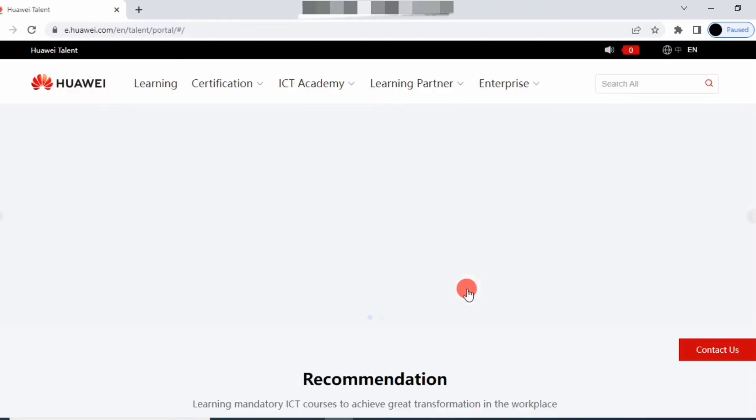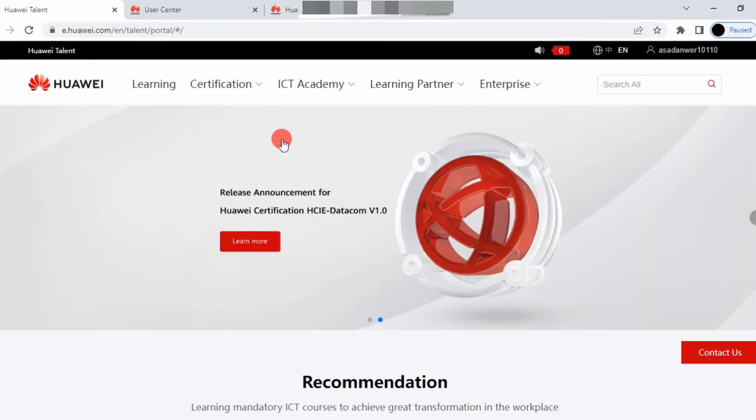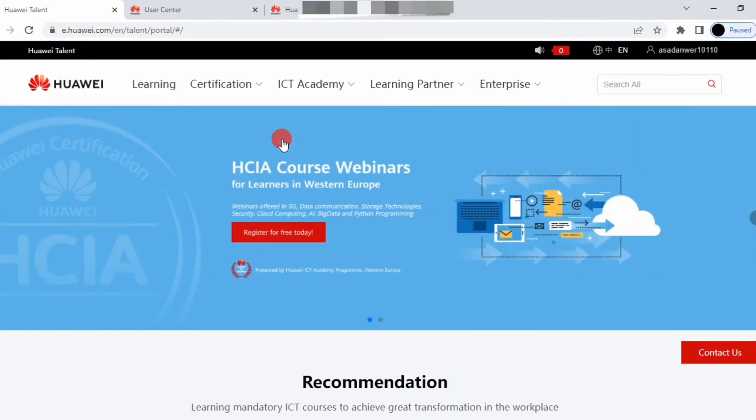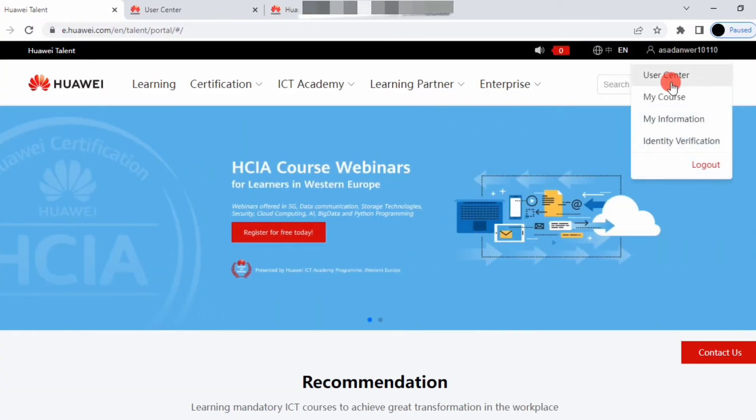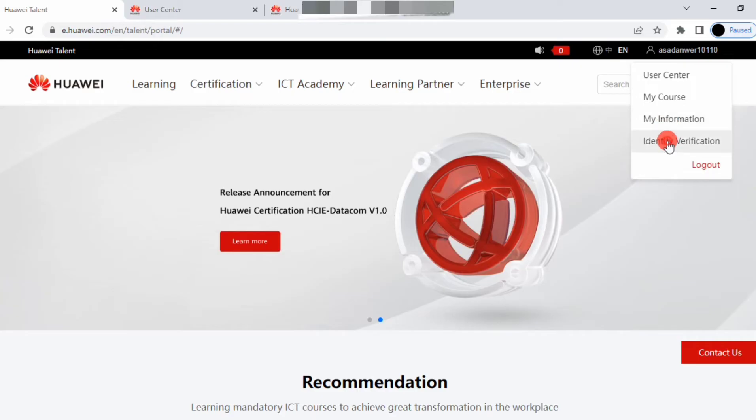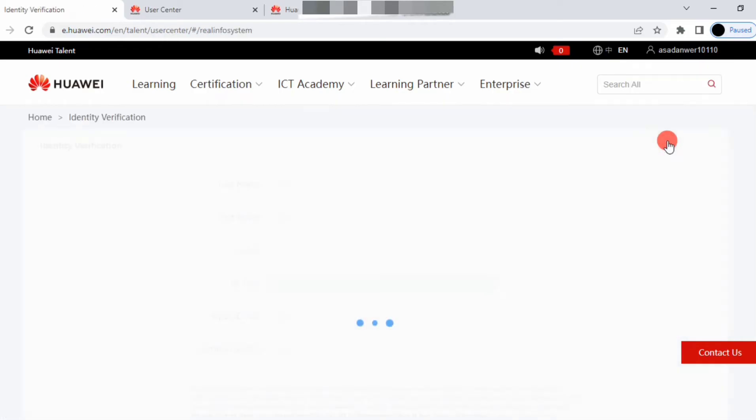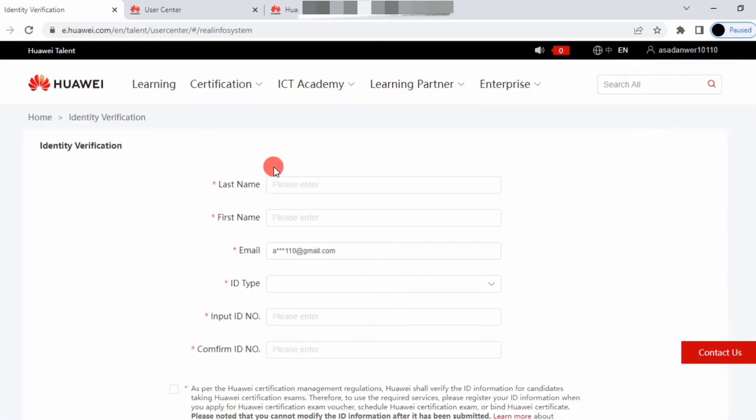Now you can see you're in your account. Go to My Identity and first verify your identity.